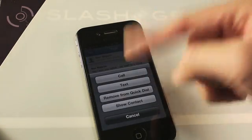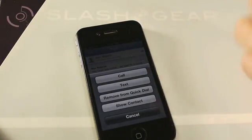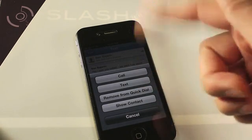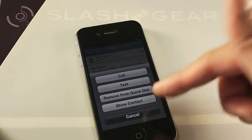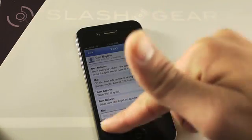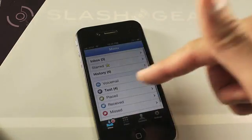I can quickly call Ben, text, remove him from my quick dial, or show his entire contact information. Let's click to go back.